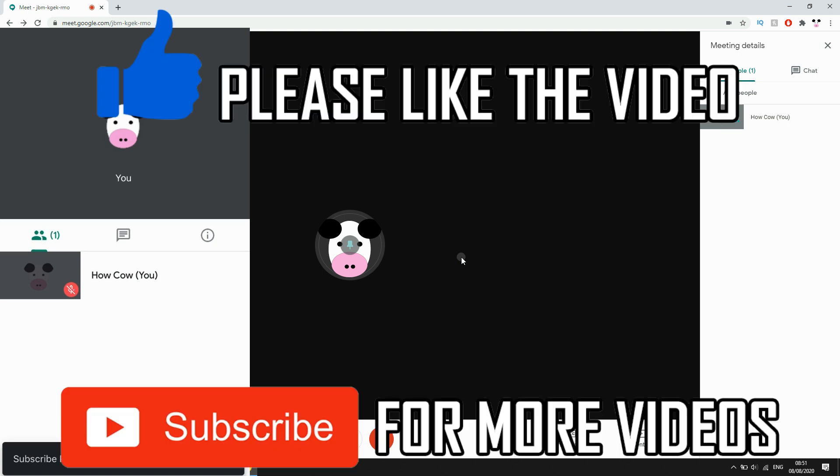Leave a like on the video if that did help you out, subscribe for more videos like this, click on screen to see my how-to videos on the Google Meet app. But that's it for now, I'll see you in the next video.